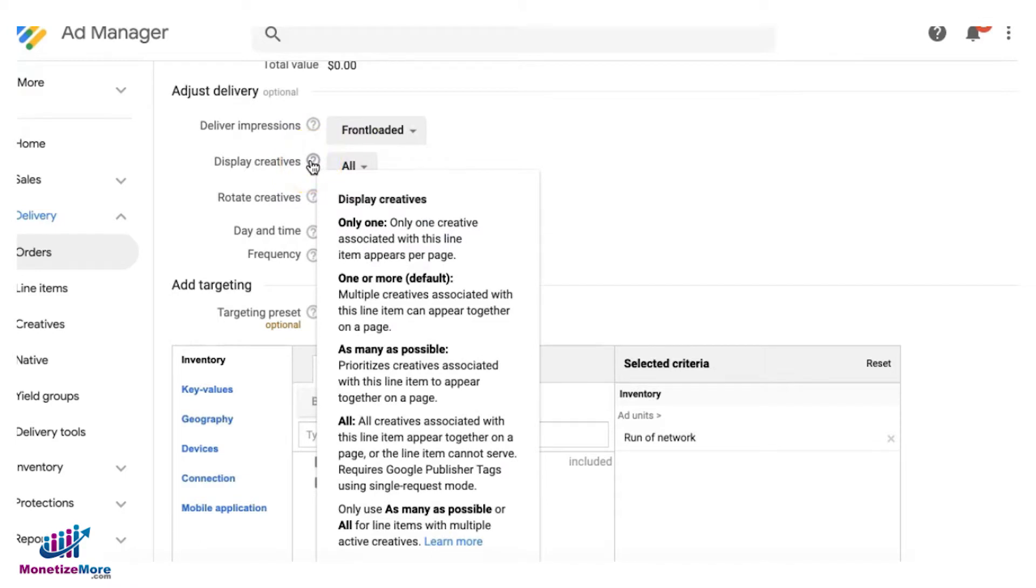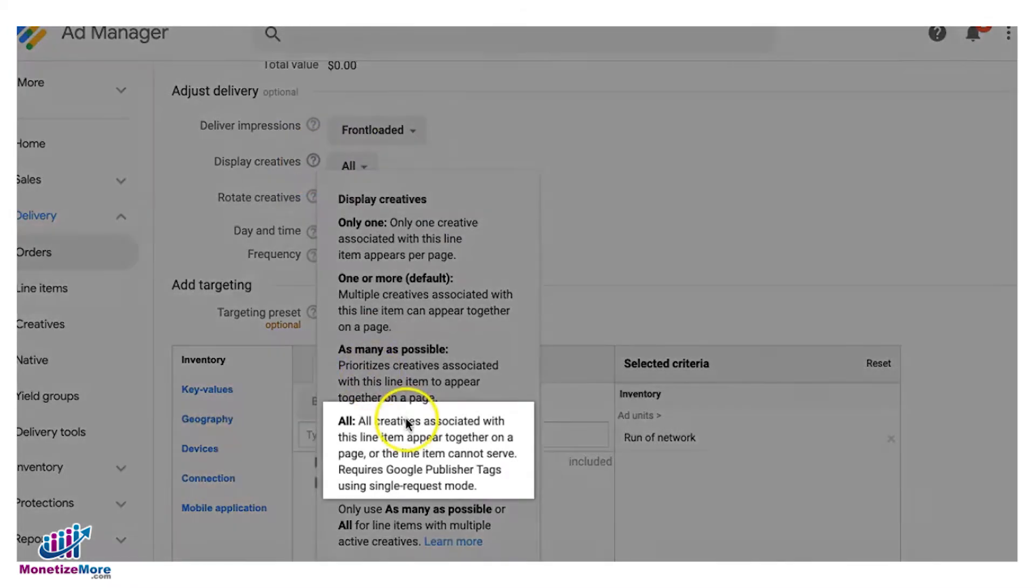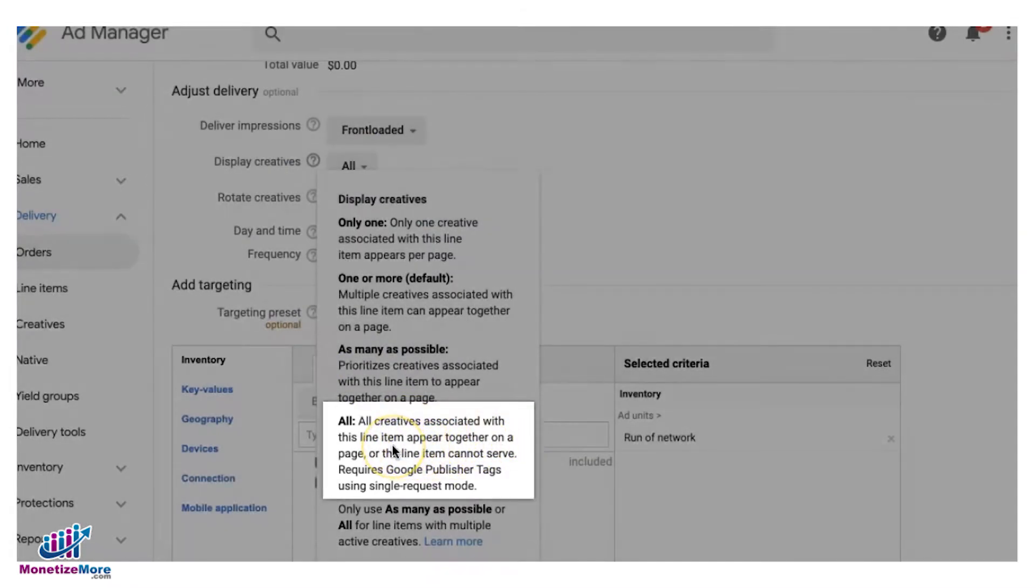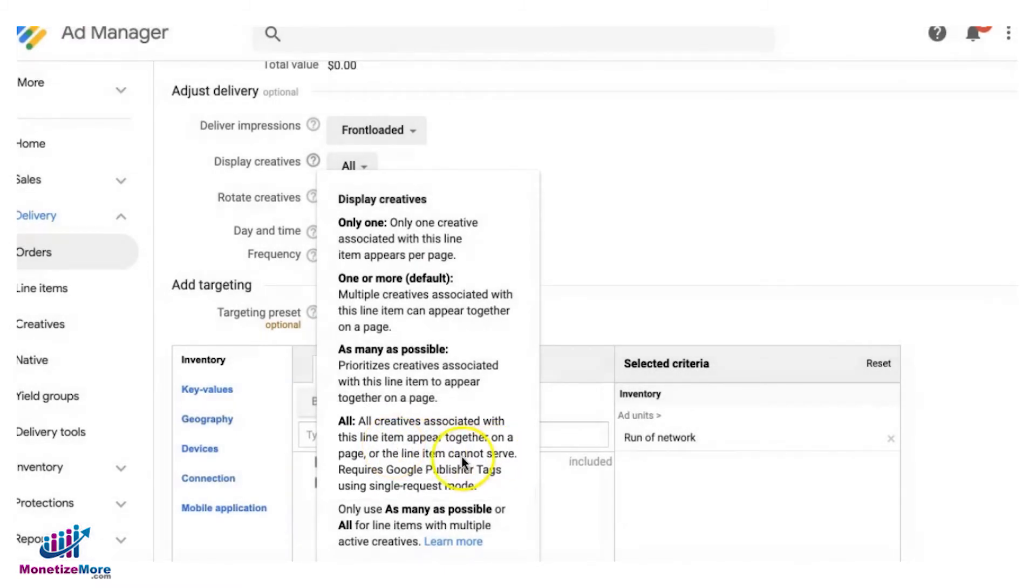Right there: all creatives associated with this line item will appear together on a page, or the line item cannot serve. That's roadblock.